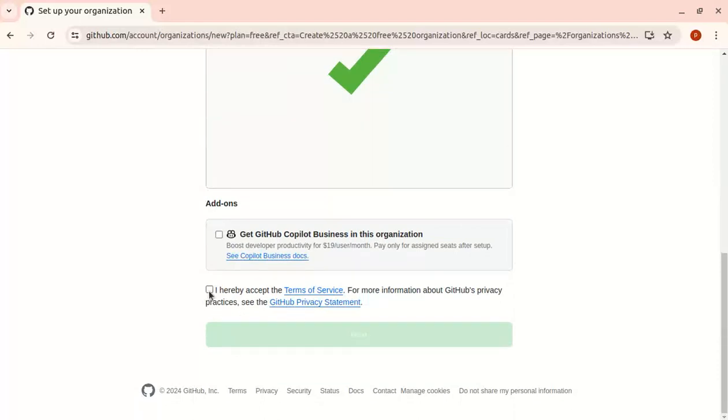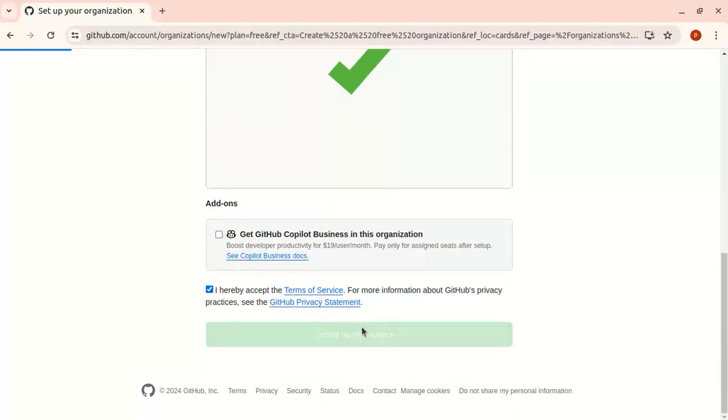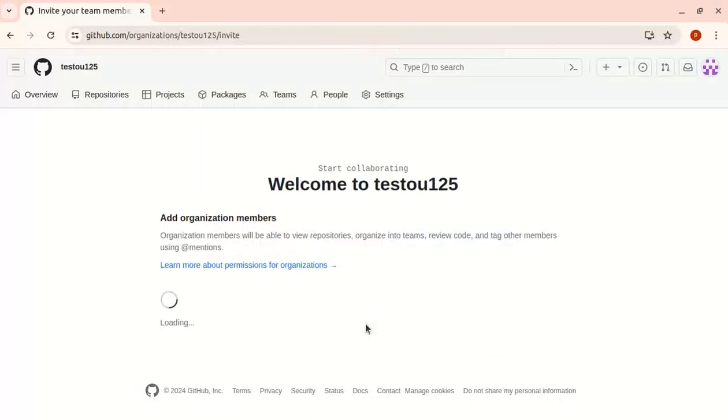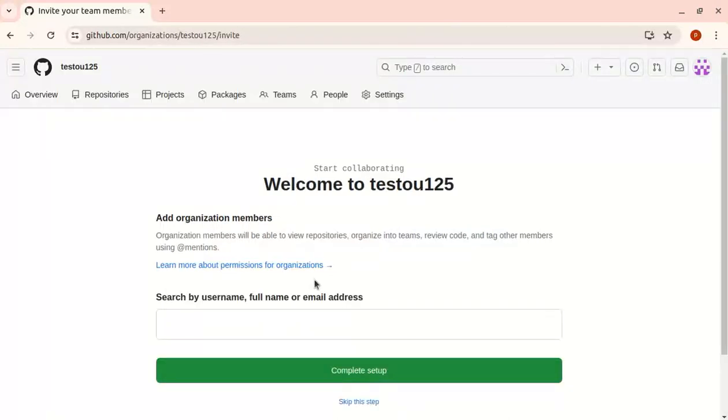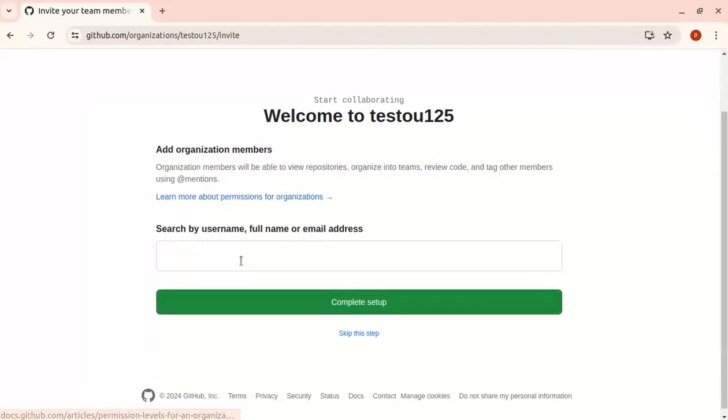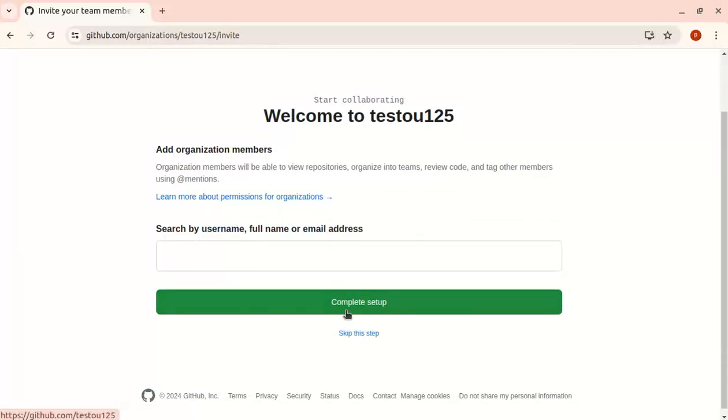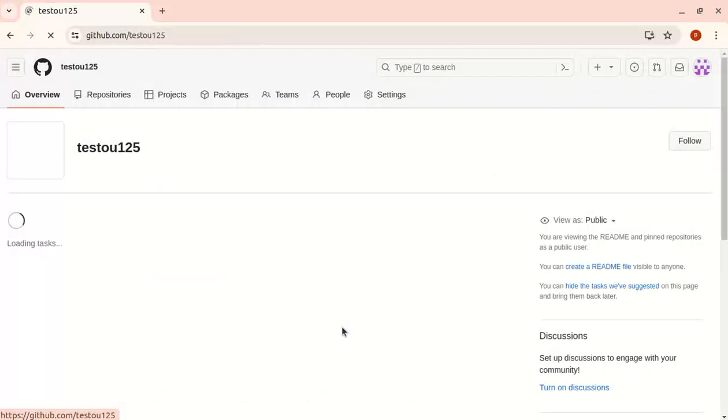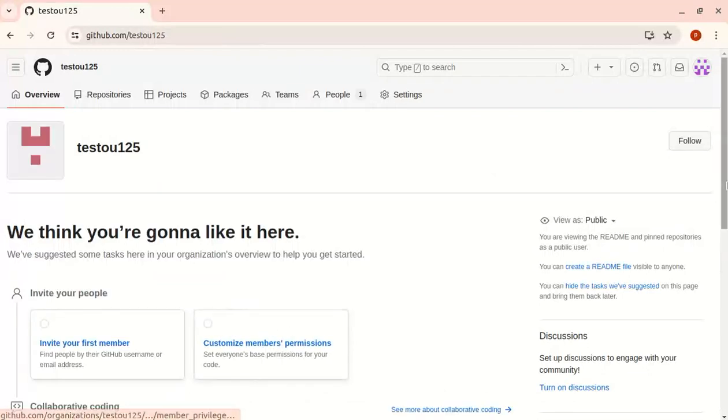I'll accept the terms of service. You can also attach members to the organization, but I'm skipping that option for now. Now we've created the organization.